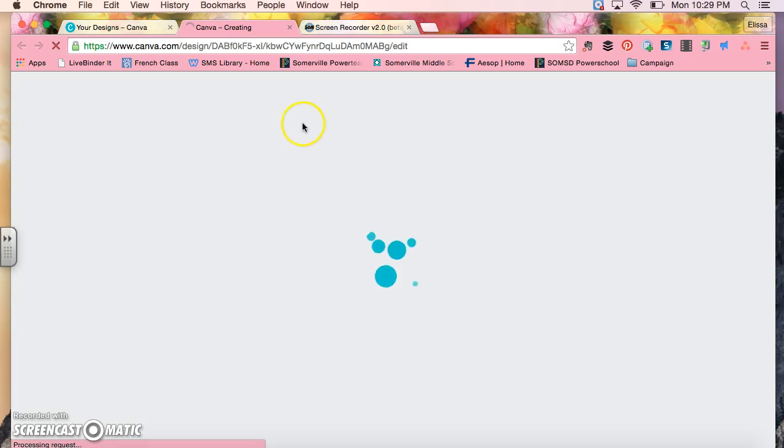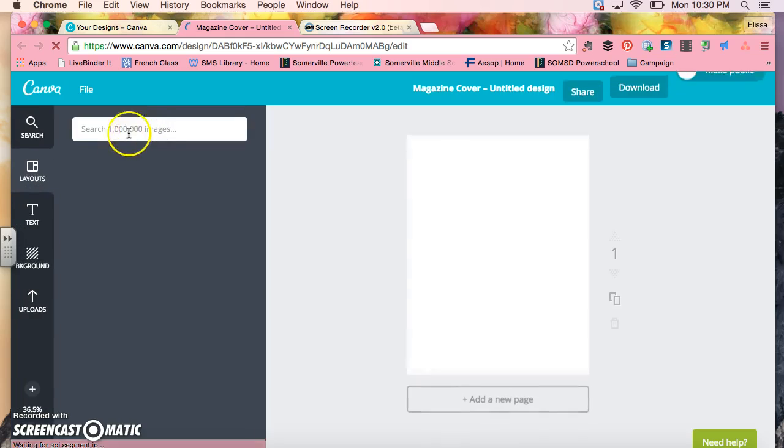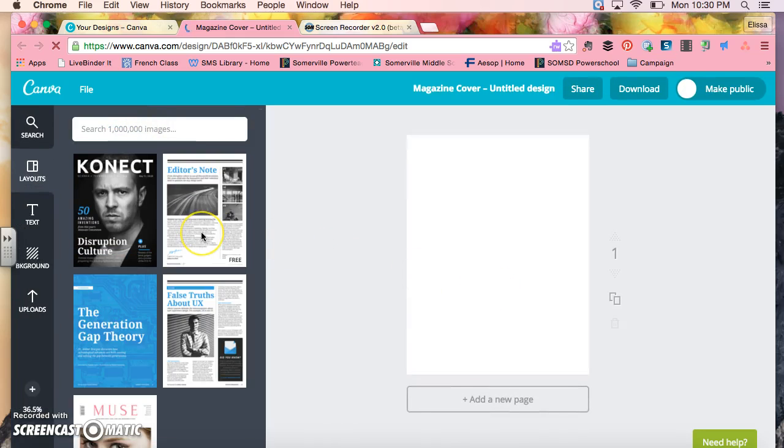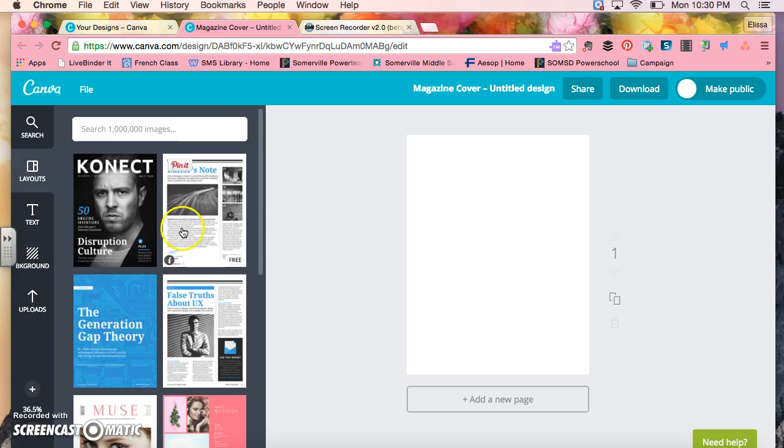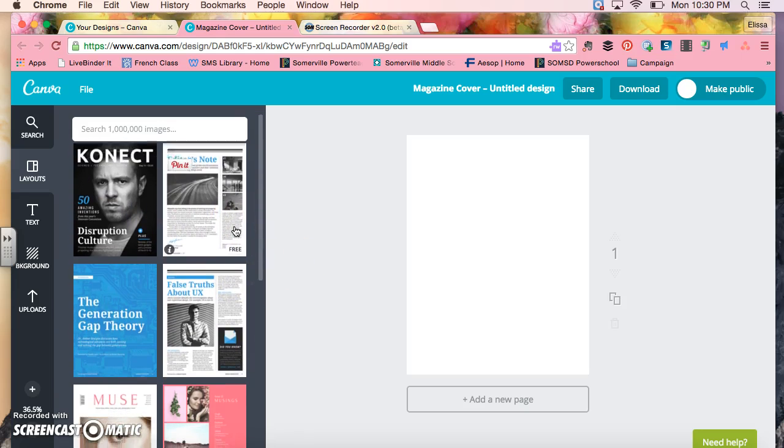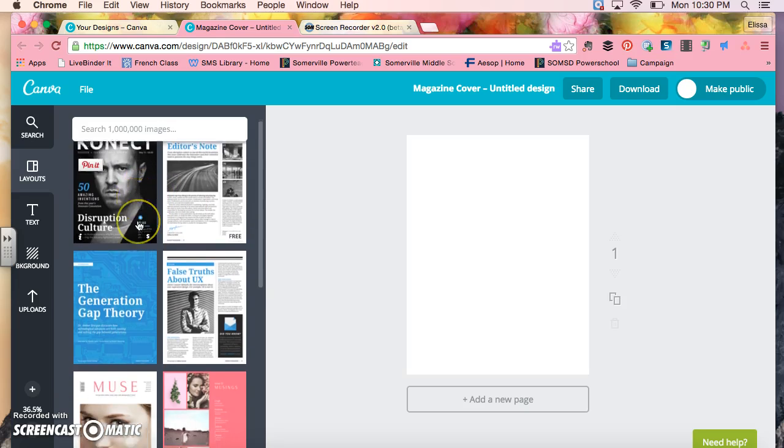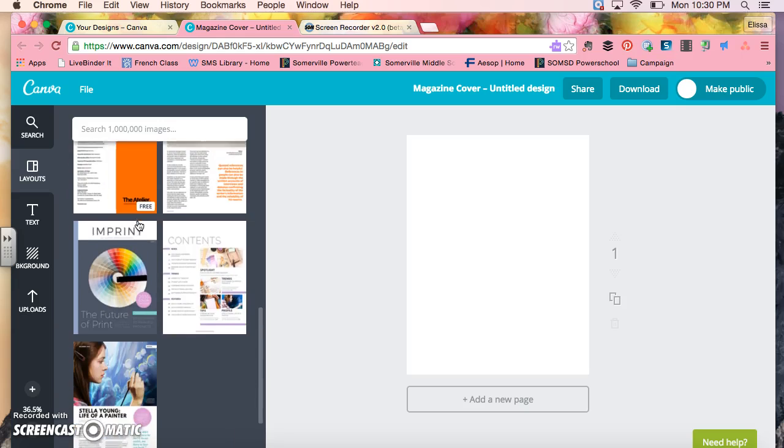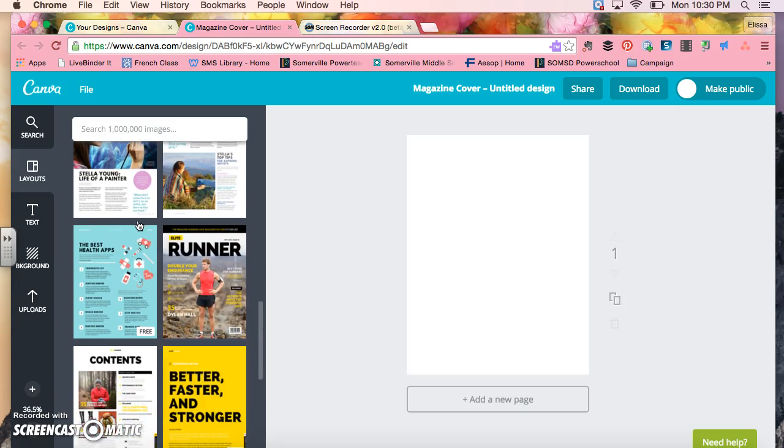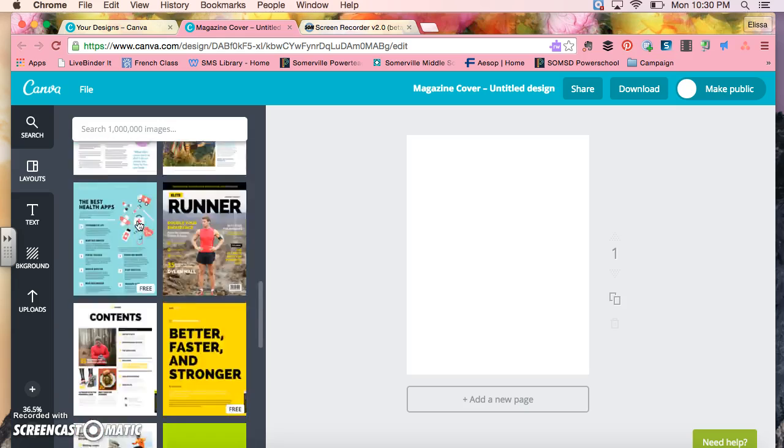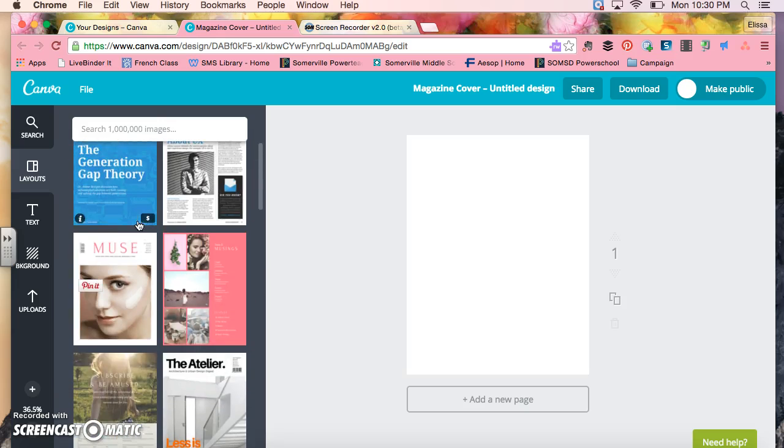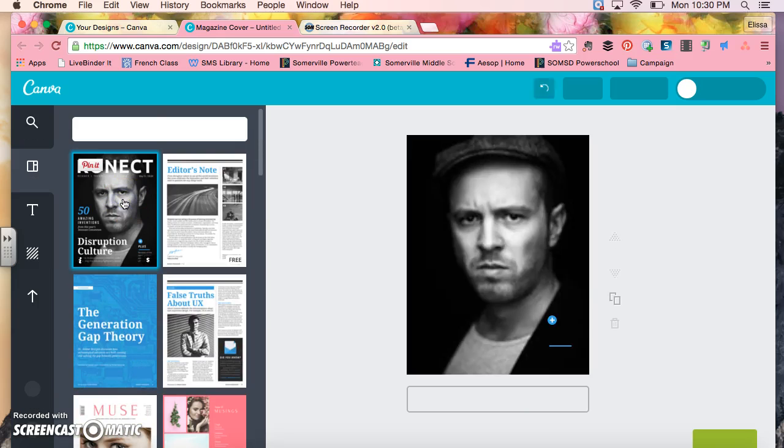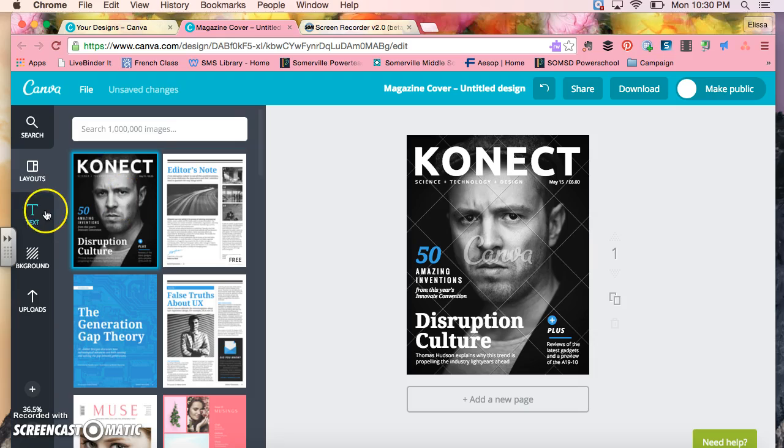I'm going to go to magazine and you're going to see that you're going to have different layouts you can choose from to make your magazine. You can scroll down and look at all the choices. I'm going to choose this one as my magazine cover.